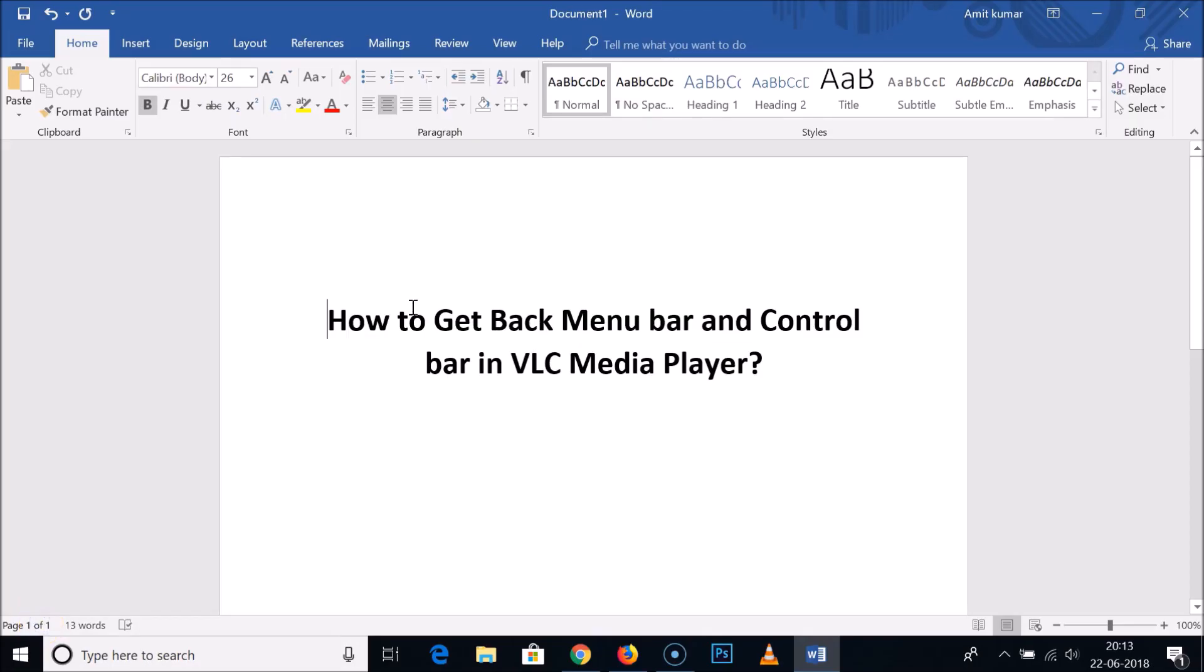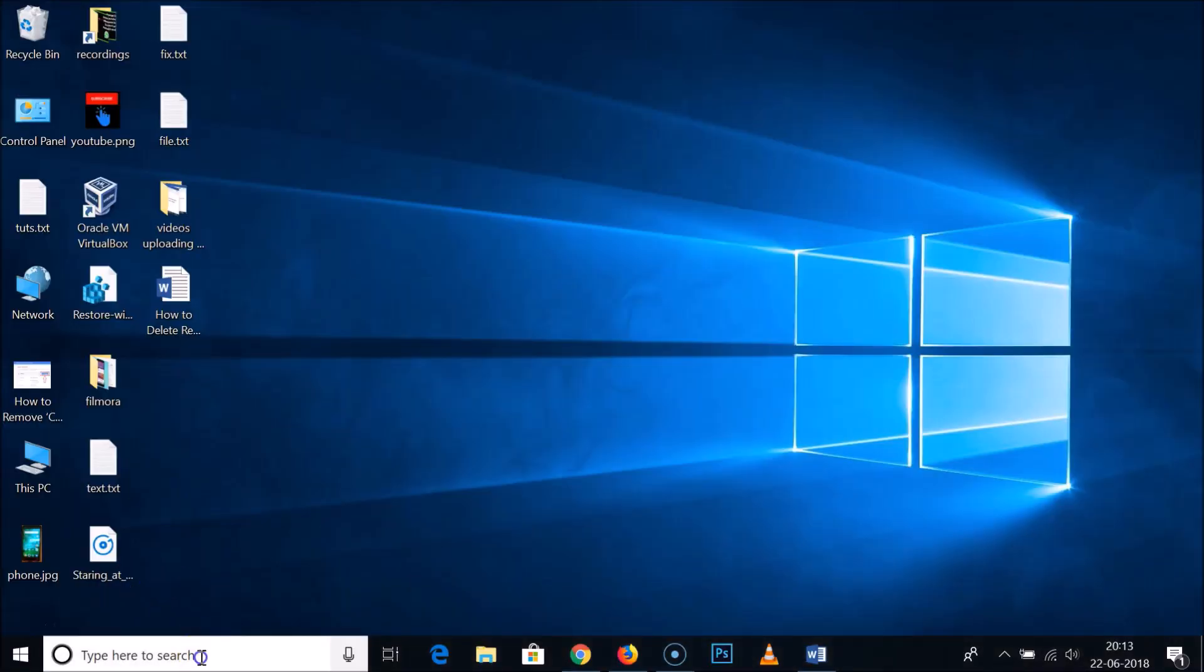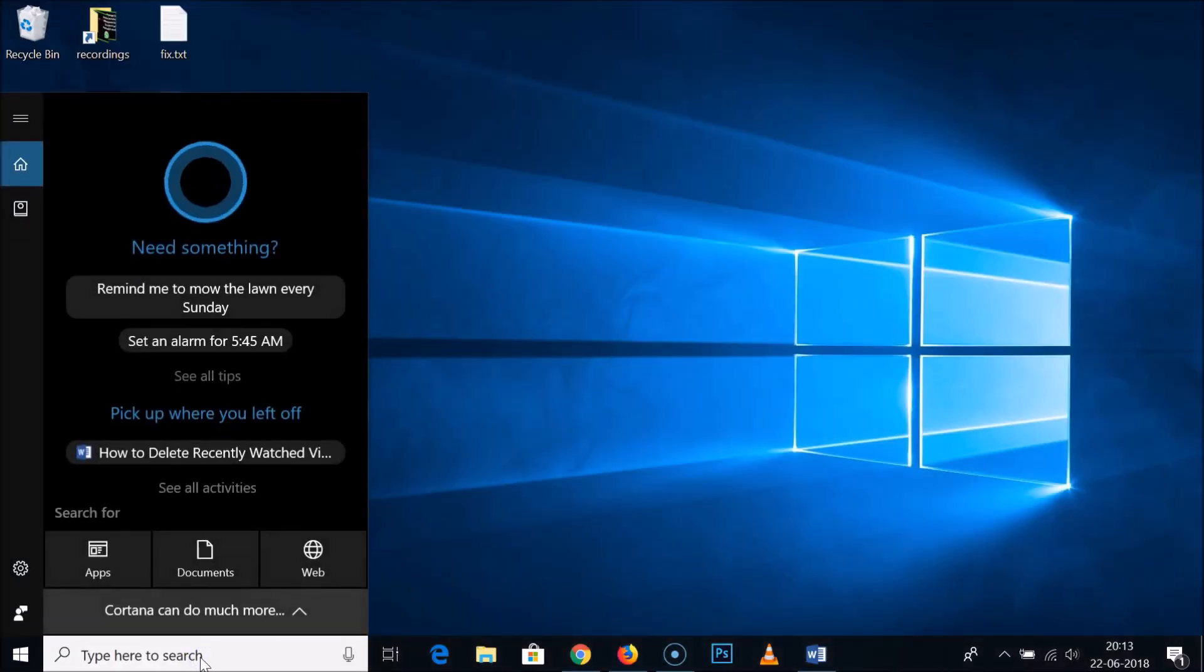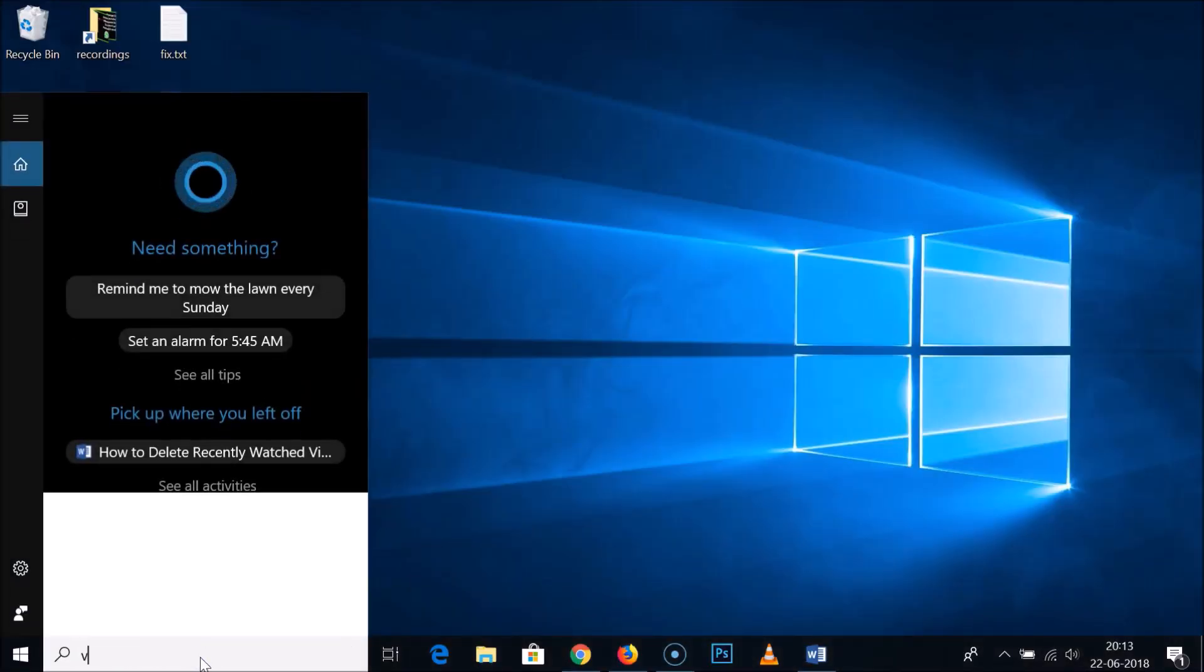Hi guys, in this tutorial I'm going to show you how to get back menu bar and control bar in VLC Media Player. Just open your VLC Media Player.